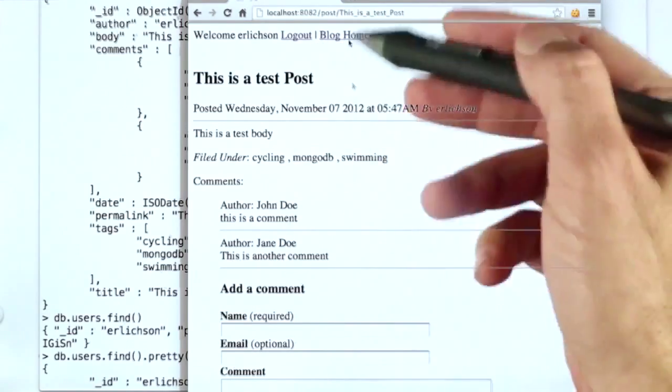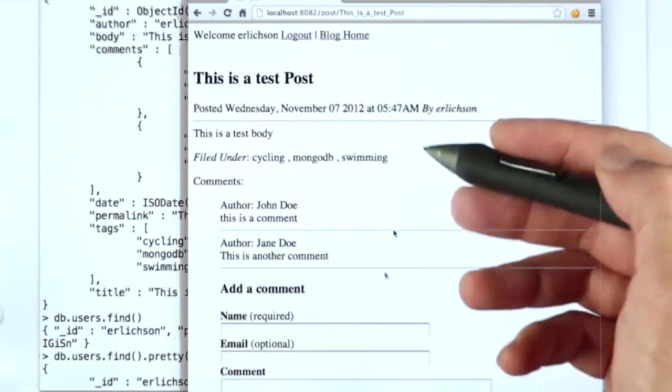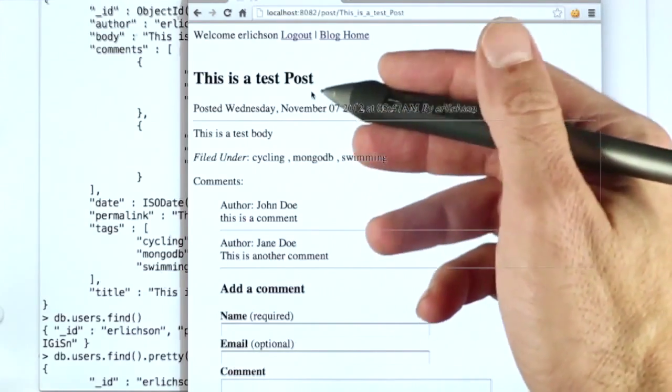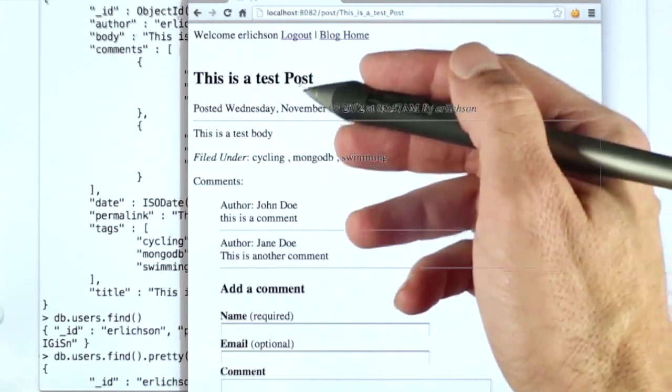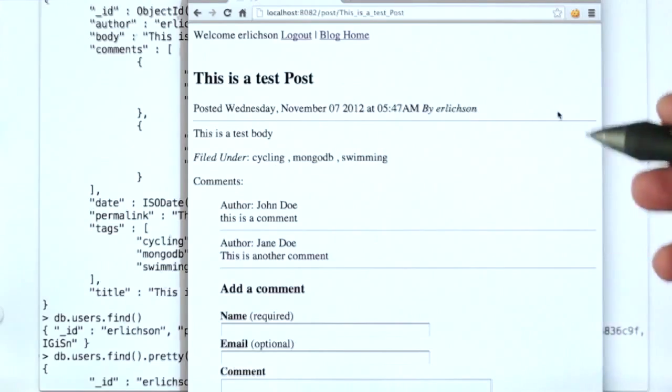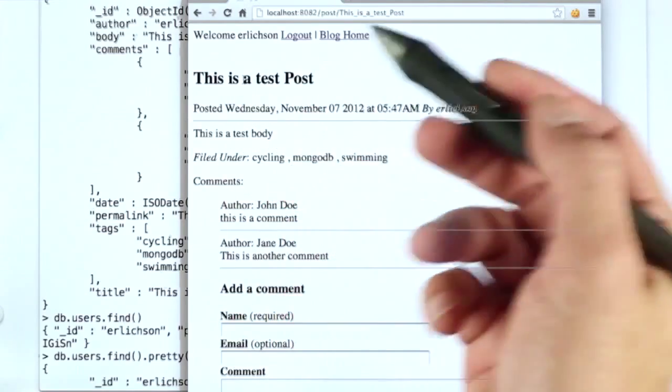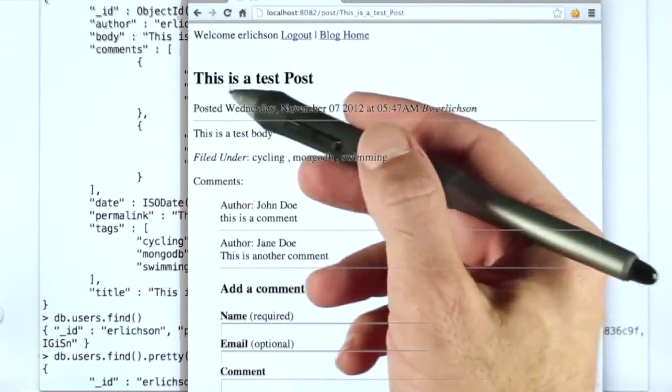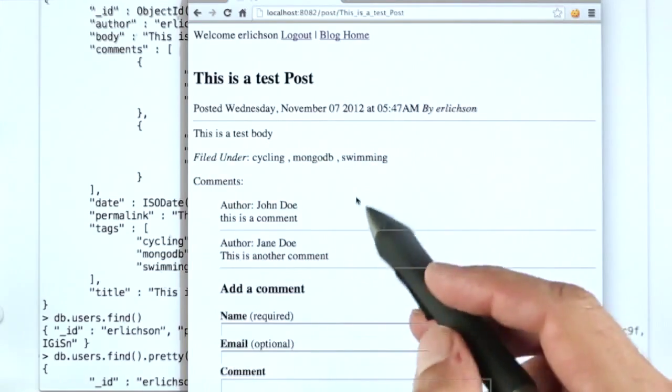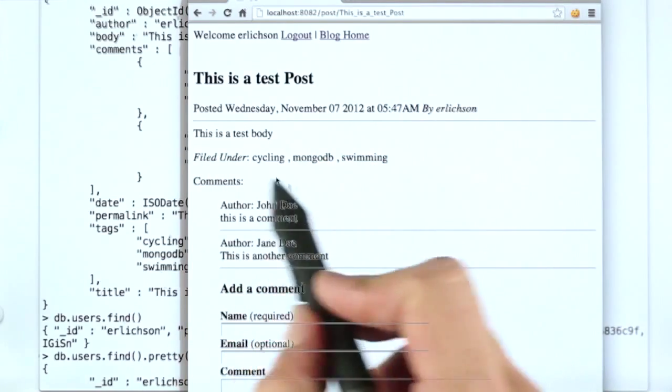So this is the blog running on my local computer, and I'm looking at the page for a particular test post I just put in. I have a post with the title 'This is a test post', and this is the body of it, and it's filed under these three tags.